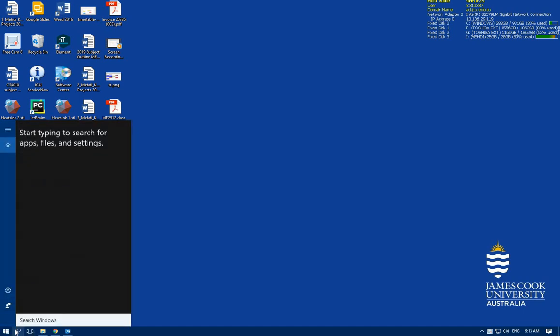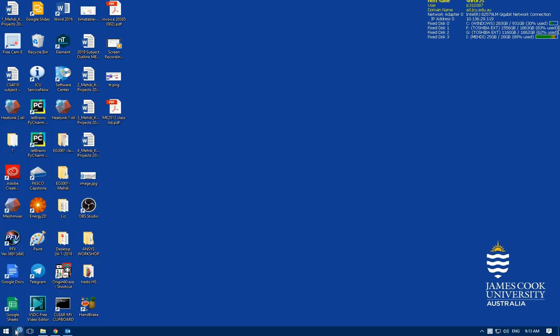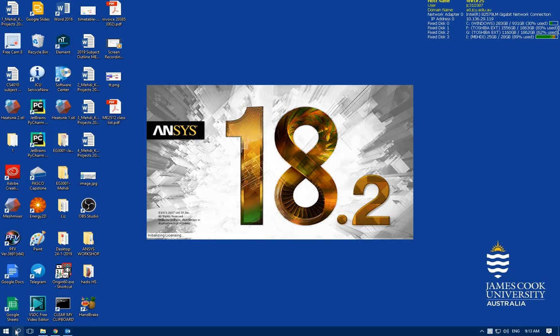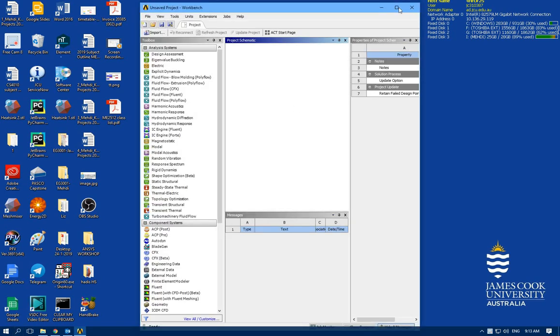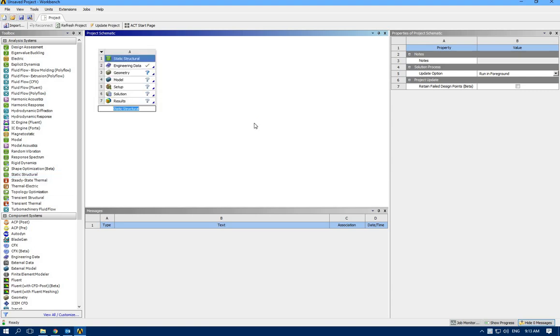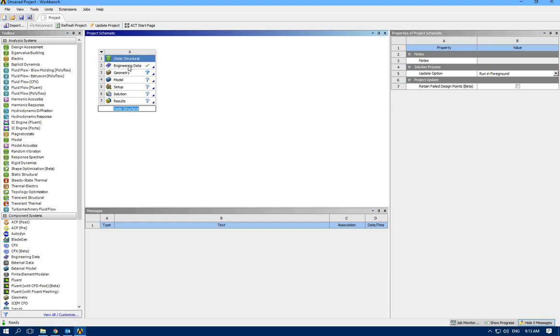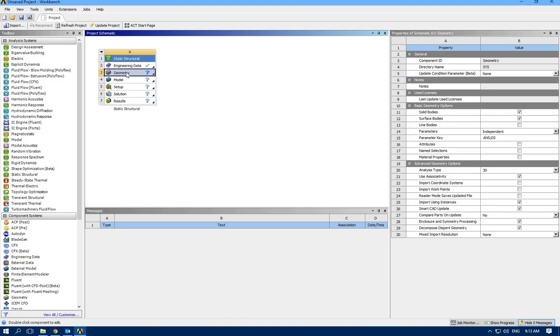Let's start the workbench. It's ready. I'm initializing static structural. For the material, let's keep structural steel as default. I'm not going to change that.